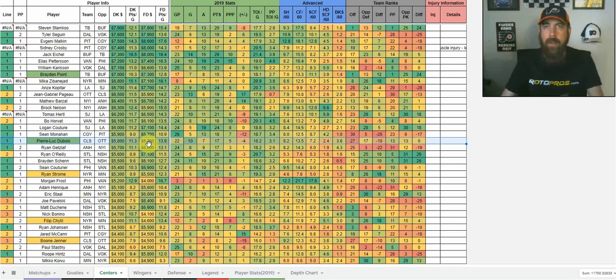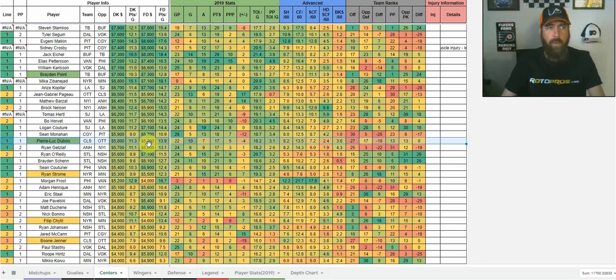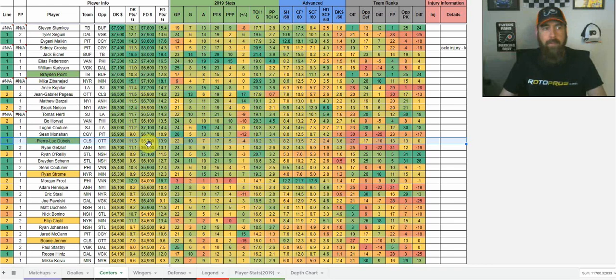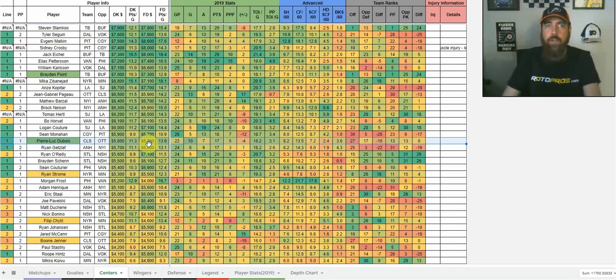GPPs definitely don't mind paying up for some of these guys that are in a little bit harder matchups, just because they're going to be a little bit lower owned. And we know that guys like Seguin and Malkin, Eichel, even Pettersson for that matter, are elite players that can give us huge upside, two, three point upside.